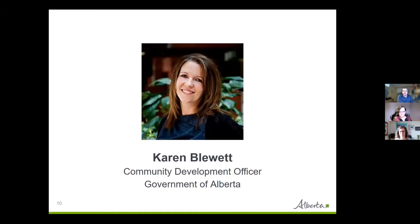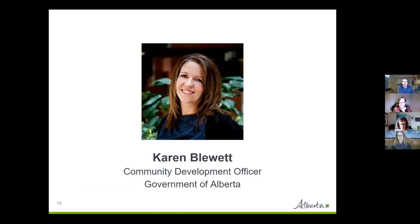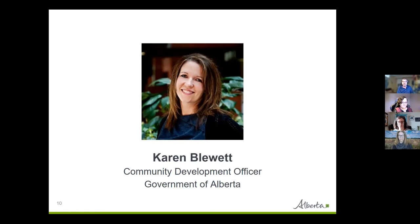Our third panelist is Karen Blewett. Karen is a Community Development Officer with Alberta Culture and Status of Women. For the past 17 years, her role has been to provide facilitation, training, and coaching with community groups and nonprofit organizations in the areas of board governance, strategic planning, organizational planning, leadership, collaboration, fund development, and other community development topics. Karen holds a Master of Science degree in Community Development, a Bachelor of Arts in Sociology, and a Diploma in Nonprofit Management, and she stays active on a number of boards, committees, and other community projects.